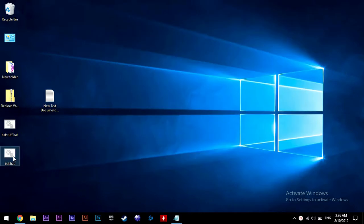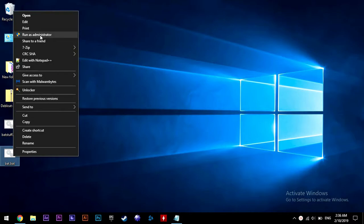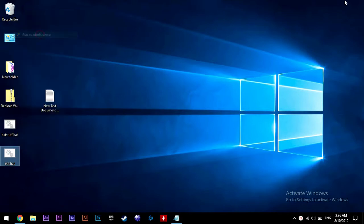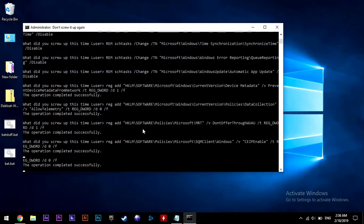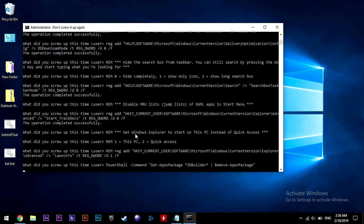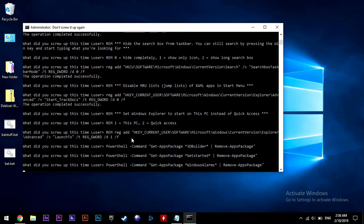And run that file, that dot bat file that we just created, as administrator. Let it do its thing, then just simply restart your computer. You should see an improvement in your RAM usage. I'm sorry I ran the scripts before recording, so I can't show you any before and after screenshots.